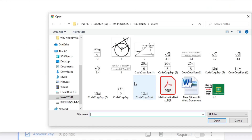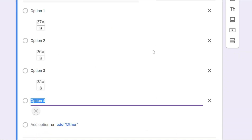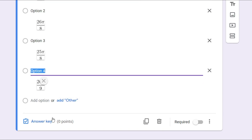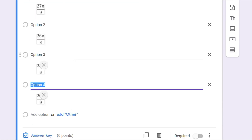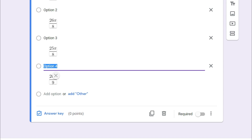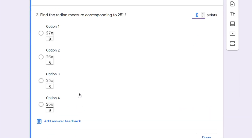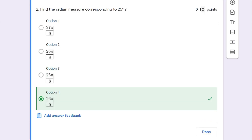The fourth image is also inserted — these are all image options we are inserting. We have completed inserting all four options. The right option is 26 pi by 9, so click that one, allot one point, and click Done.